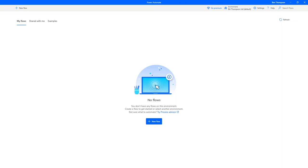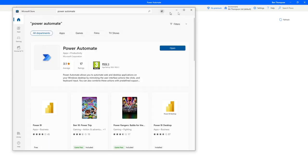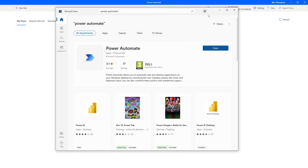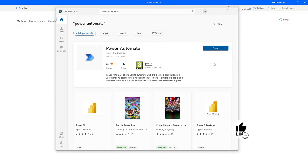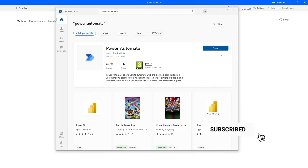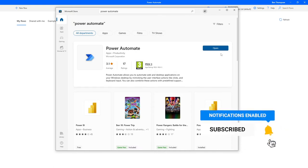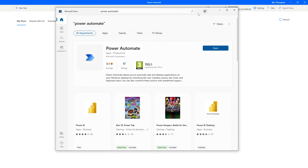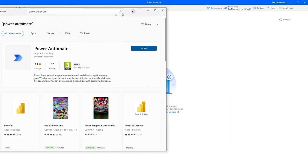If you haven't got that already on your machine, all you need to do is open up the Microsoft Store, search for Power Automate, at which point you'll be able to install the Power Automate app. For me at the moment you can see it's giving me the option to open because I've already got it installed, but for you this is where you should see that download button so you can get the application installed on your machine.